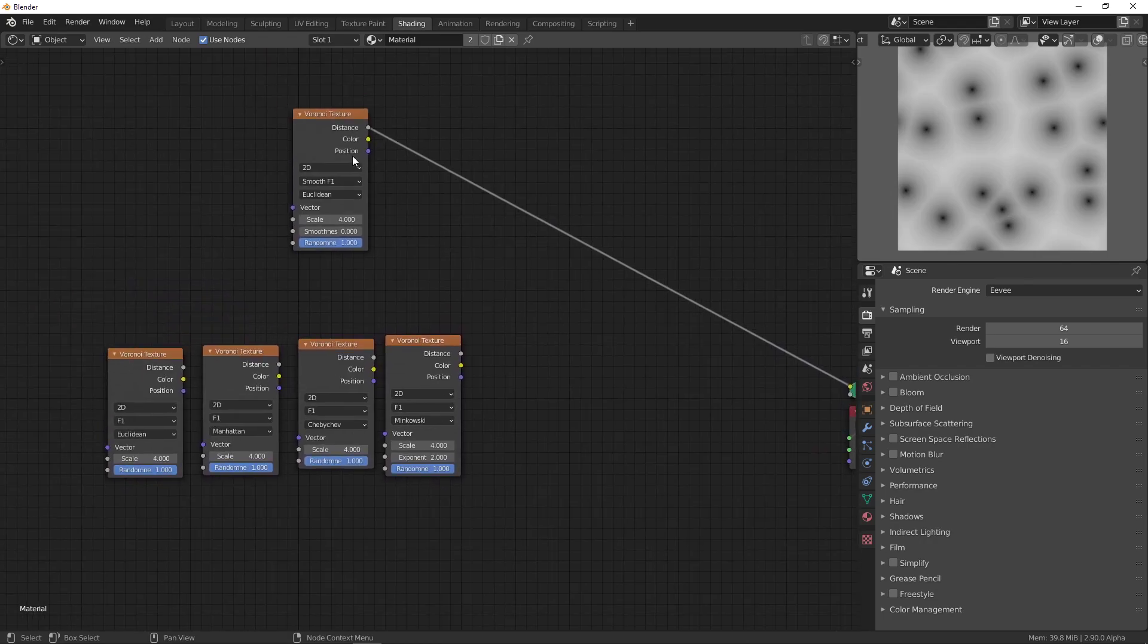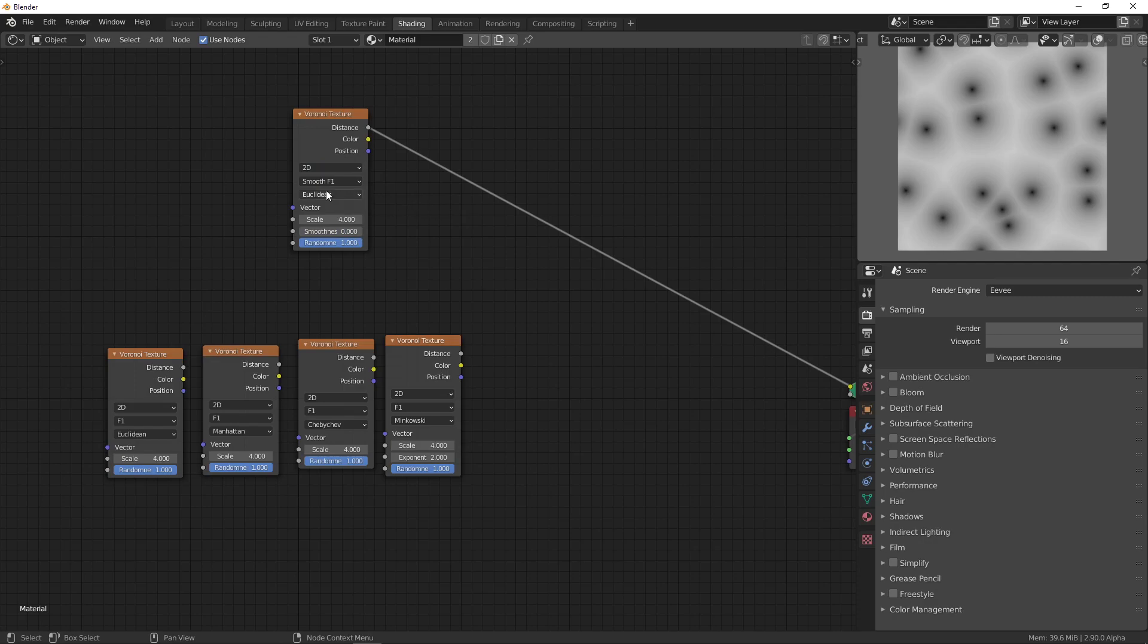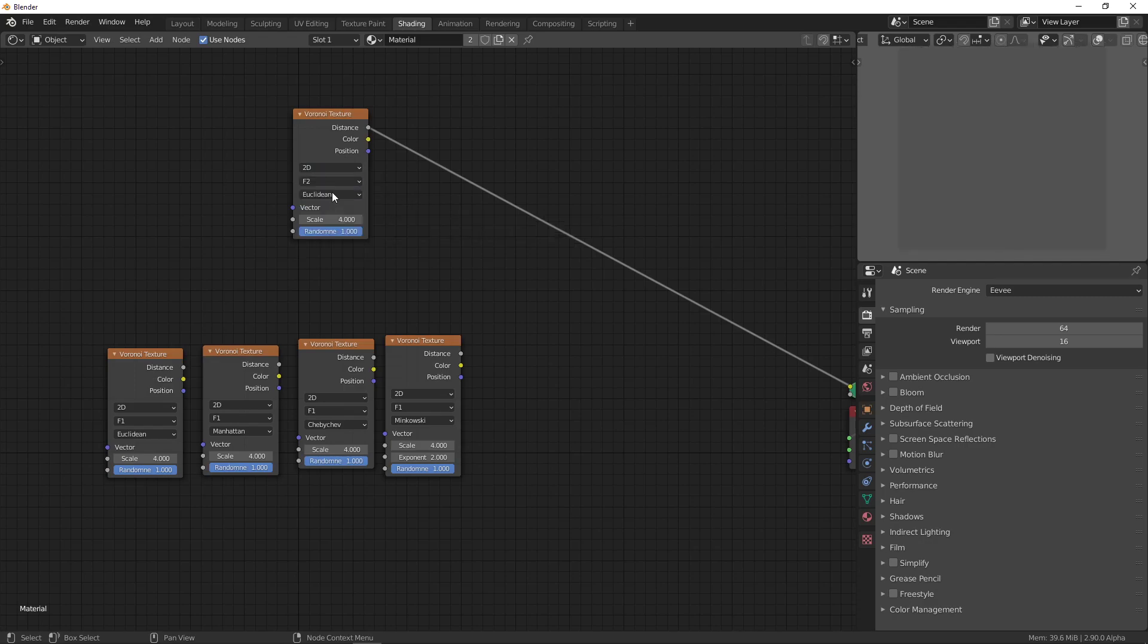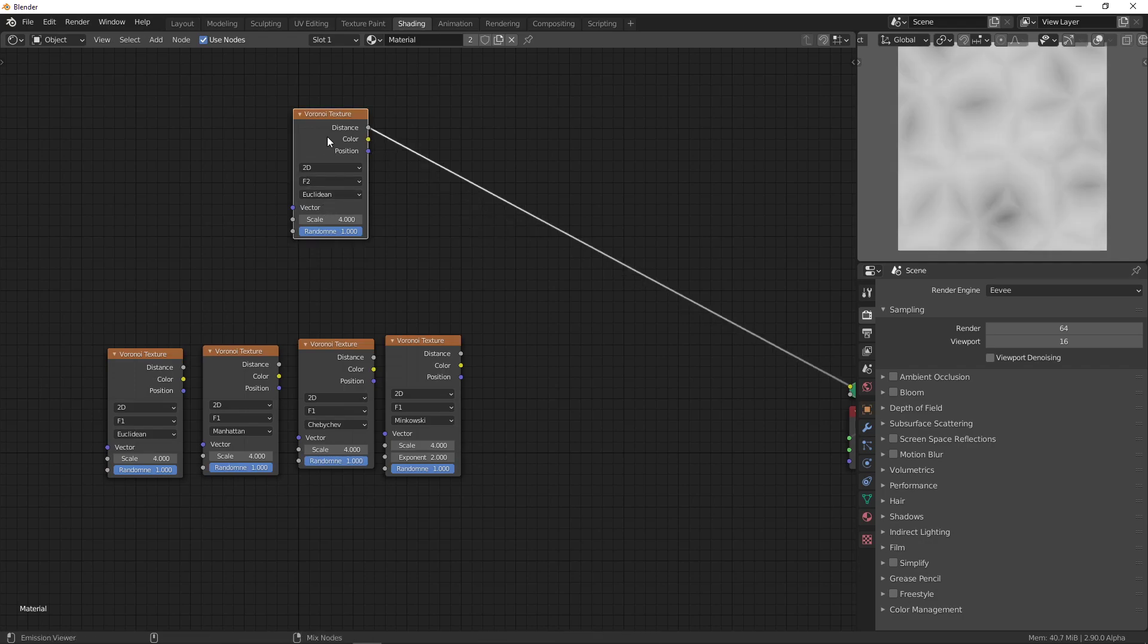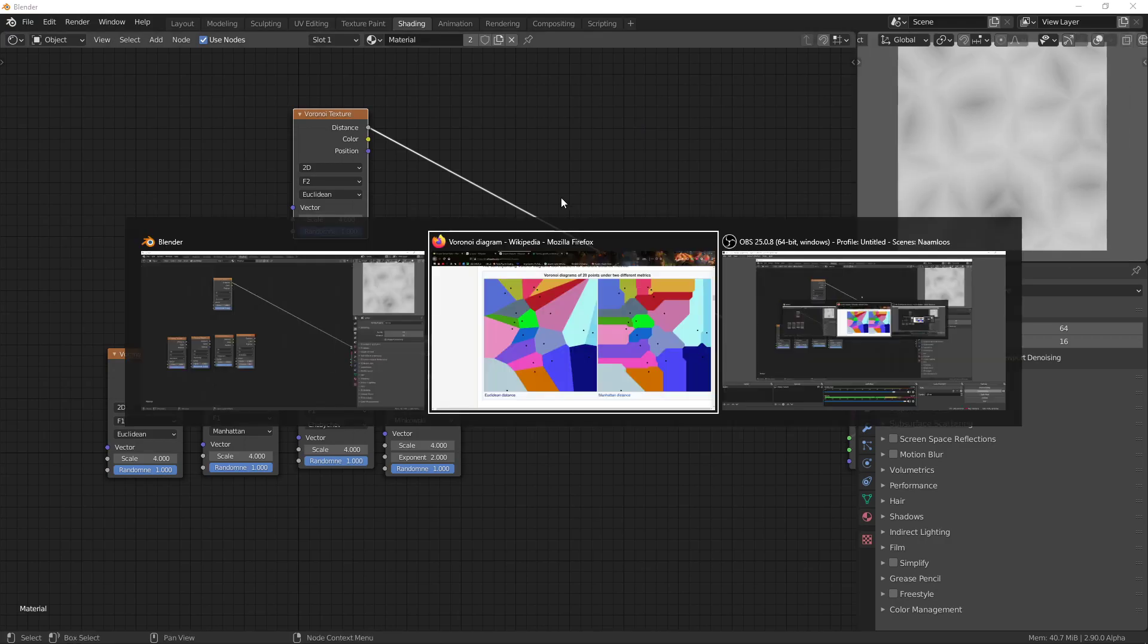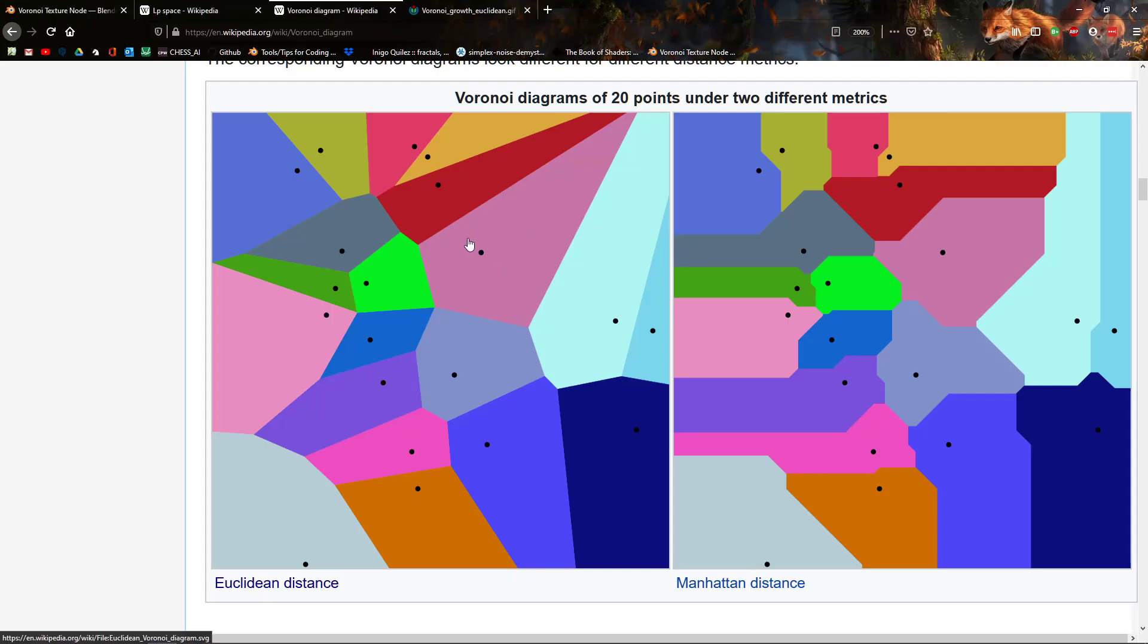There are a lot of options, so you can change the dimension here, but nothing really changes there. Then there's also F2. F1 stands for the closest feature point, and F2 stands for the second closest feature point.